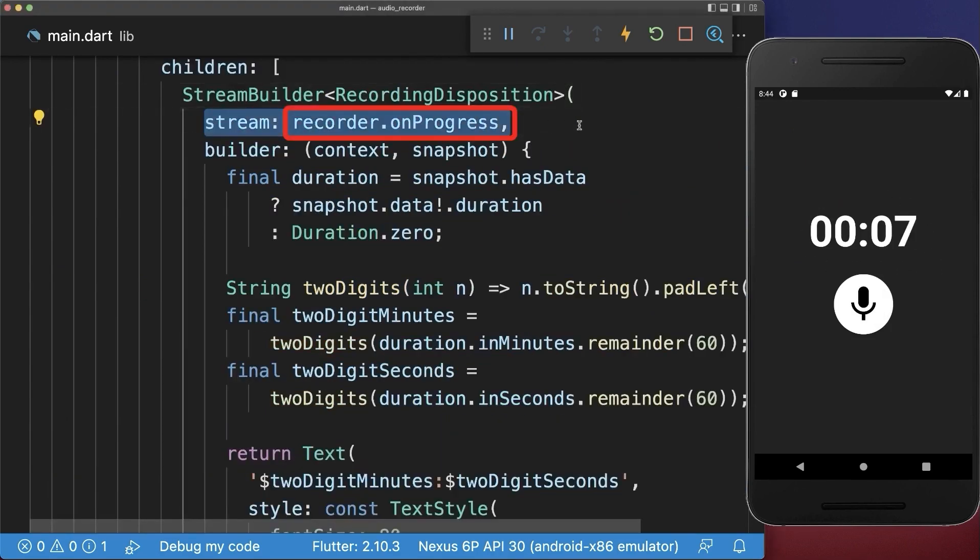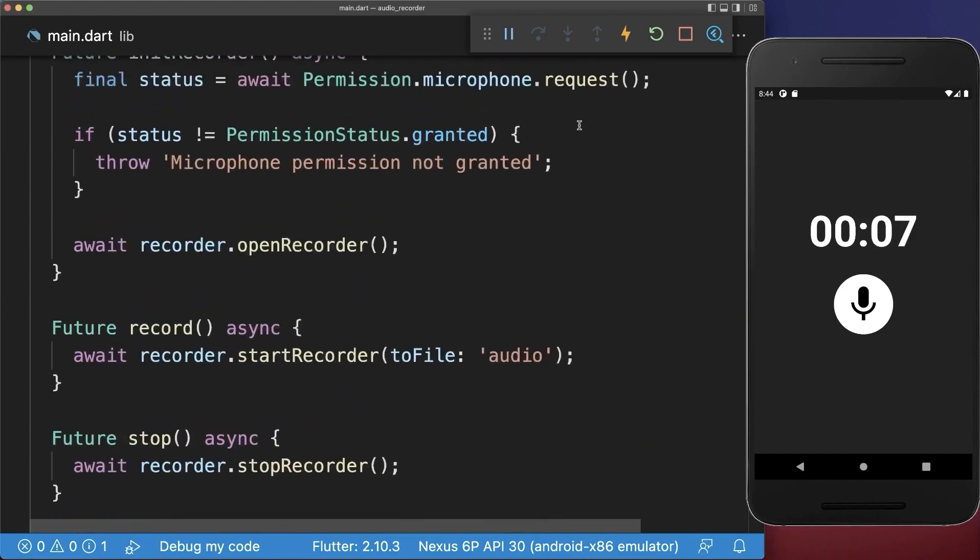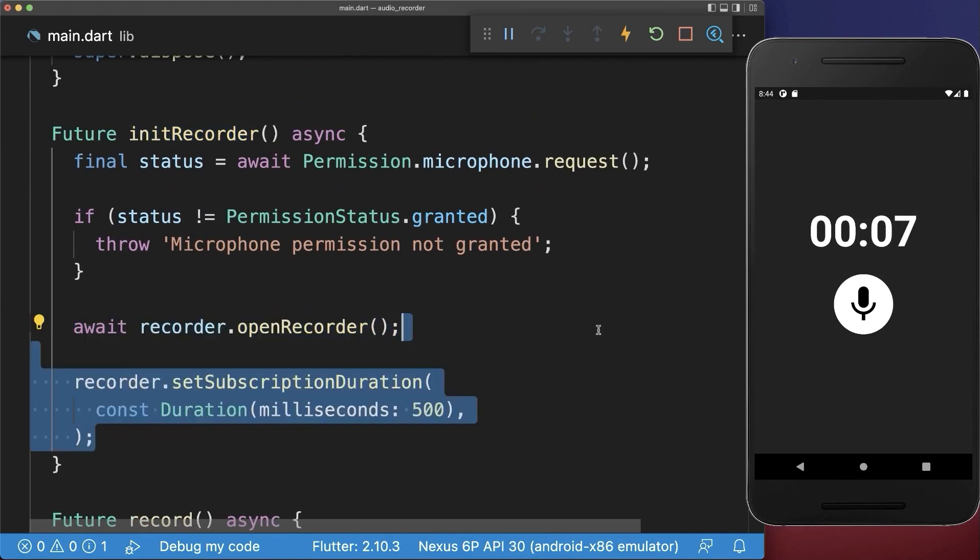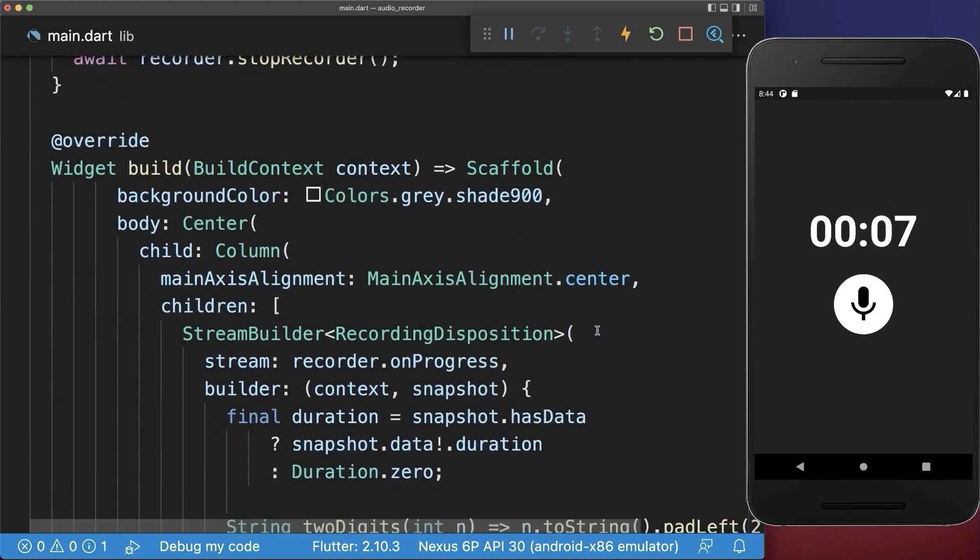Importantly, to make this progress work, you also need to go to your init recorder method. And after initializing the recorder, you need to make sure that you set here the duration of how often this progress is updated.